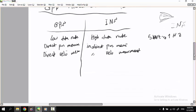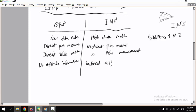GPS does not give you any information about the attitude of the vehicle — no attitude information. With INS, we have indirect attitude calculation or estimation.